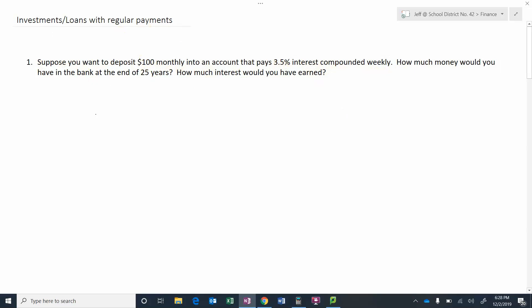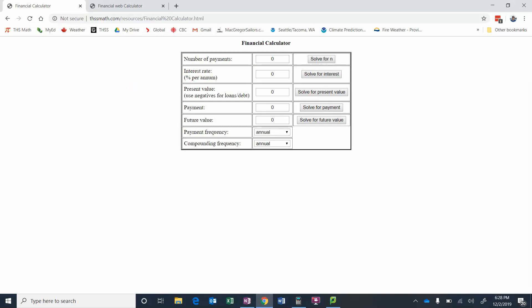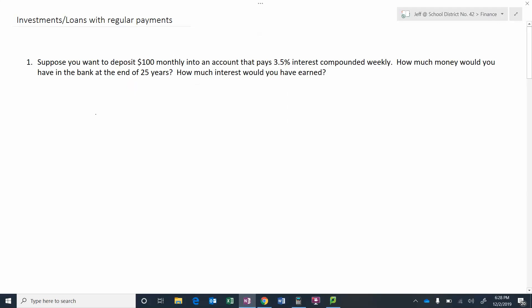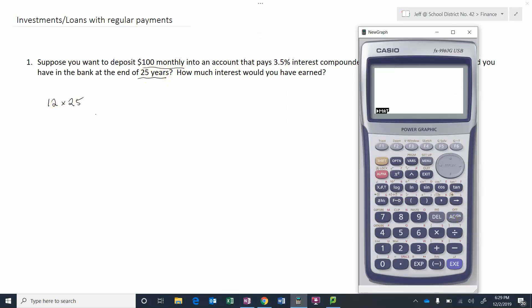To figure out how much money we'd have at the end of 25 years, we're going to need a financial calculator because there are a lot of calculations involved. The first thing it asks for is the number of payments. Since we're paying monthly for 25 years, the number of payments is 12 months times 25 years, which equals 300 payments.